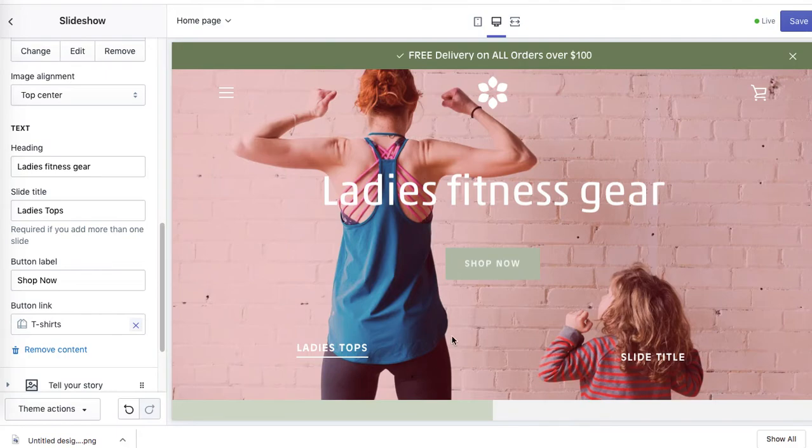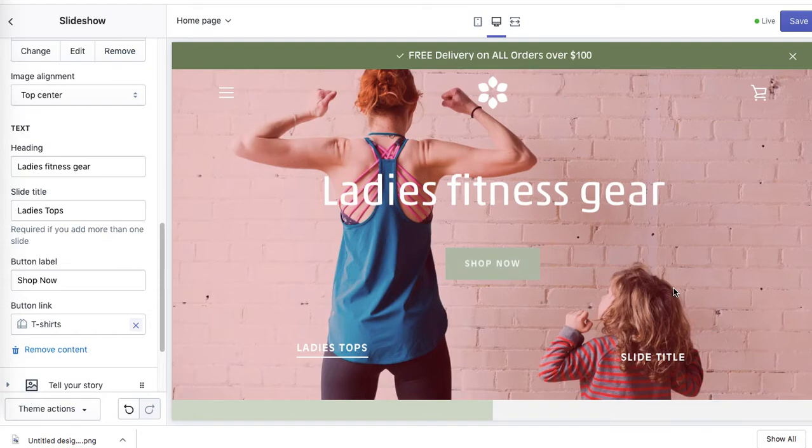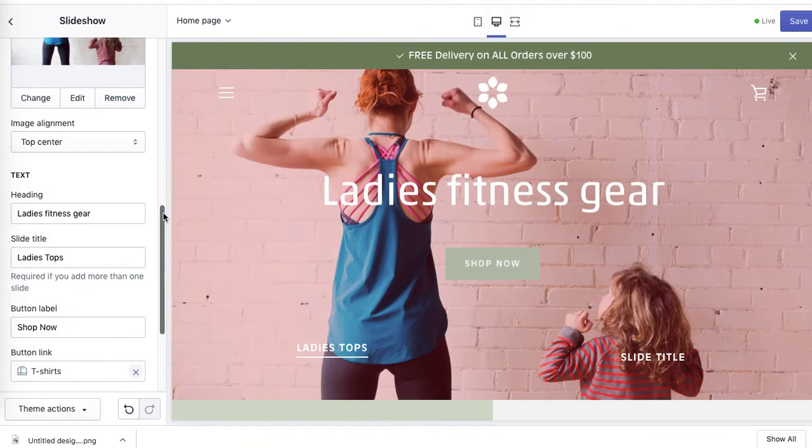So ladies fitness gear - main title shop now. Link the button and obviously the slide title. So if someone wanted to swap to another slide, they will know what's on the other slide.